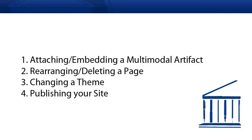Here's our plan of attack. We're going to learn first how to attach or embed a multimodal artifact. Second, how to rearrange or delete a page. Third, how to change the theme of your site. And fourthly, how to publish your site when you're done.